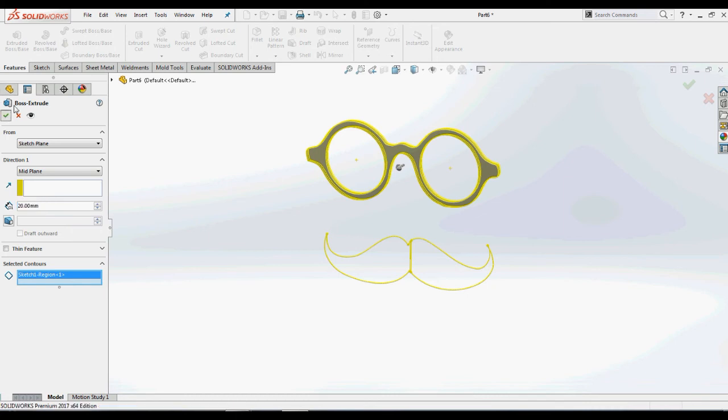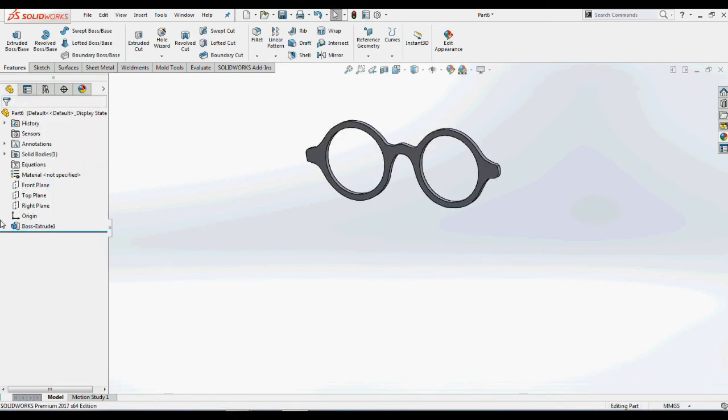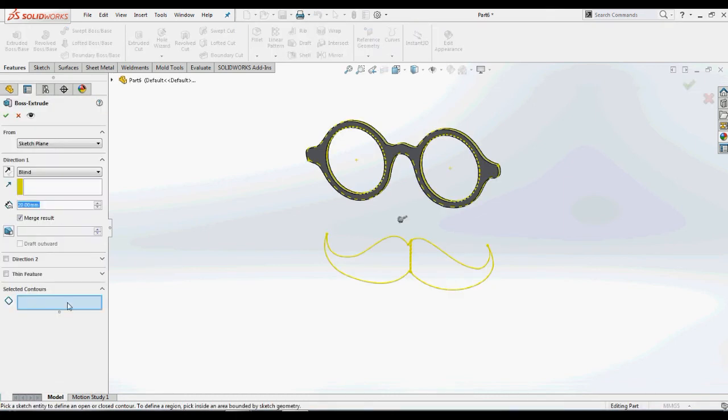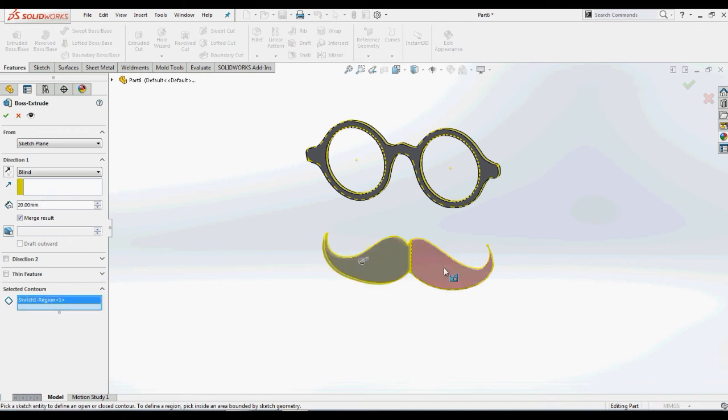Using the same sketch and the Boss Extrude feature again and with the midplane condition, we will extrude the moustache region to 40mm.